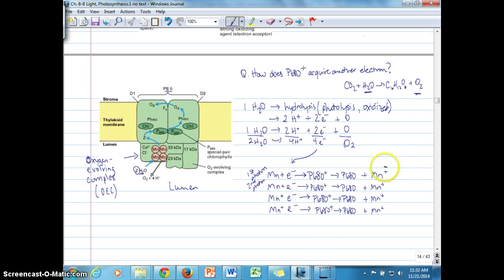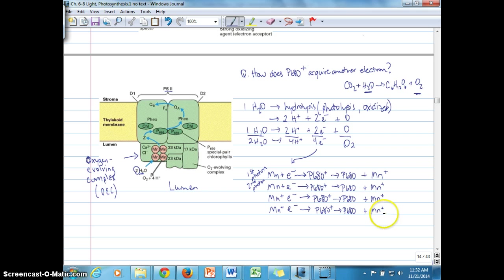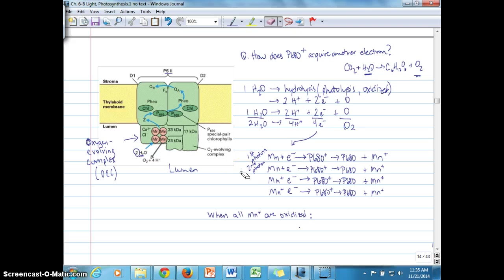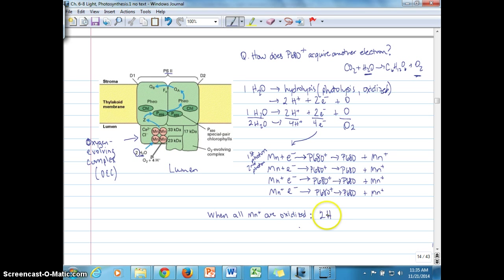The manganese ion that donated its electron is now in an oxidized state, while the remaining manganese ions continue to hold their electrons. This process continues — P680+ oxidizes each manganese ion sequentially, stealing each electron and becoming reduced again, leaving each manganese ion in its oxidized state, until all four manganese ions are stripped of their electrons.